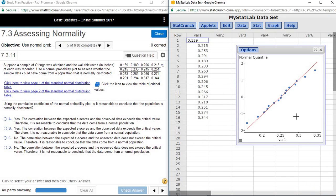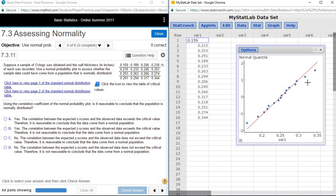Press Compute. StatCrunch gives you a plot of the points along with a red line to use as a reference to determine whether the points are close enough to the line to consider the data set as having come from a normal distribution, or approximately normal. In this case, the answer would be yes.